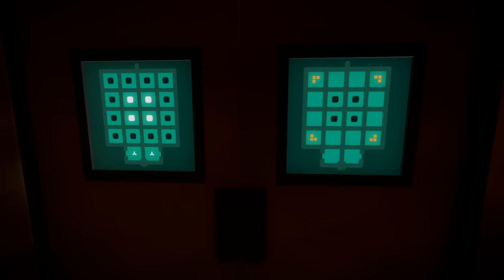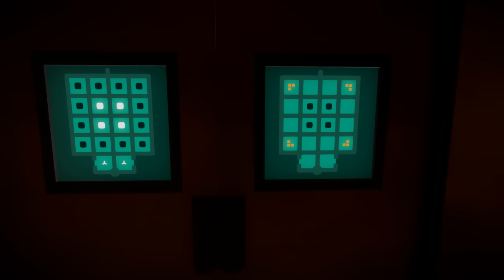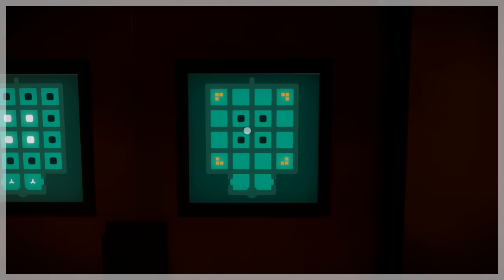These are relatively simple. Well, I mean they could be hard, but they're things we understand the mechanics of at least. It basically just wants us to put together four squares.